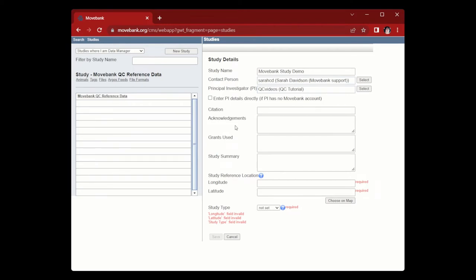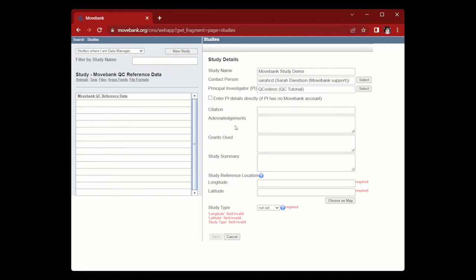Next, you can add citations. These could be for manuscripts or other published works associated with the data set, or you can provide a citation for anyone who may want to cite or reuse your data in the future. We recommend citations be formatted in CSE, which will be linked in the description below, and you can also use HTML to add spaces between multiple citations and to link to DOIs.